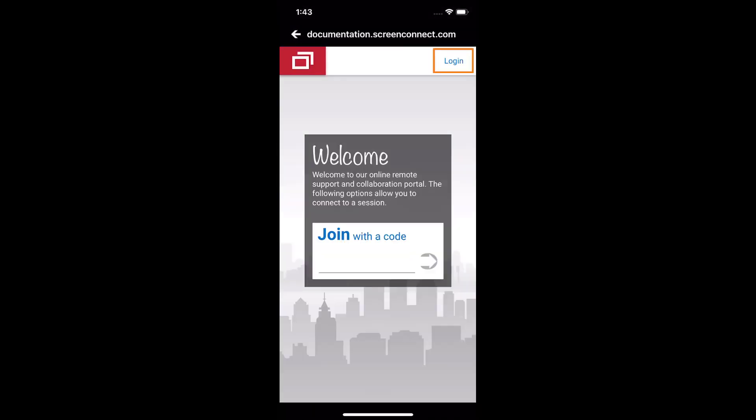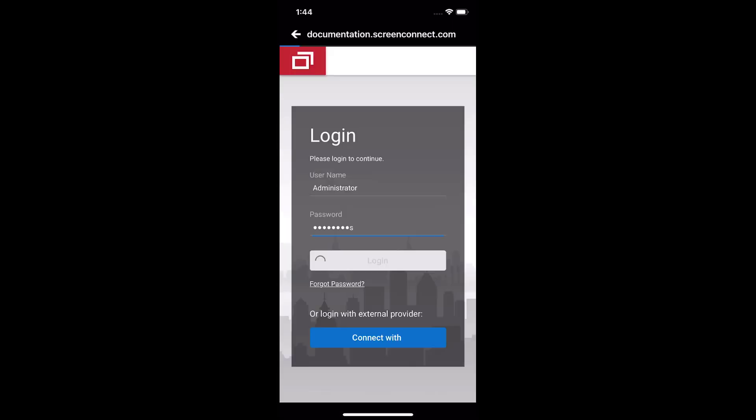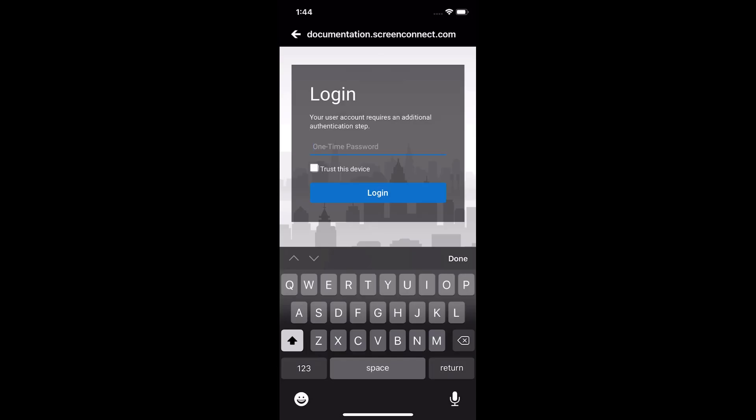In the upper right-hand corner, click the Login link. Enter your credentials and click Login. If you have two-factor authentication enabled, enter your one-time password.